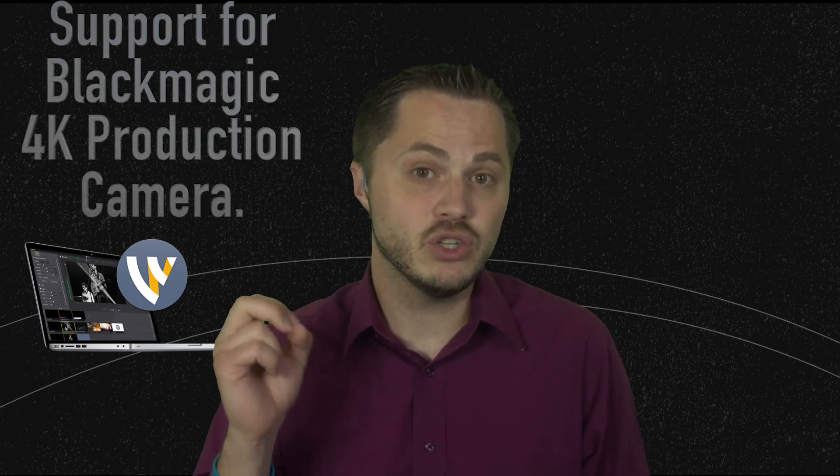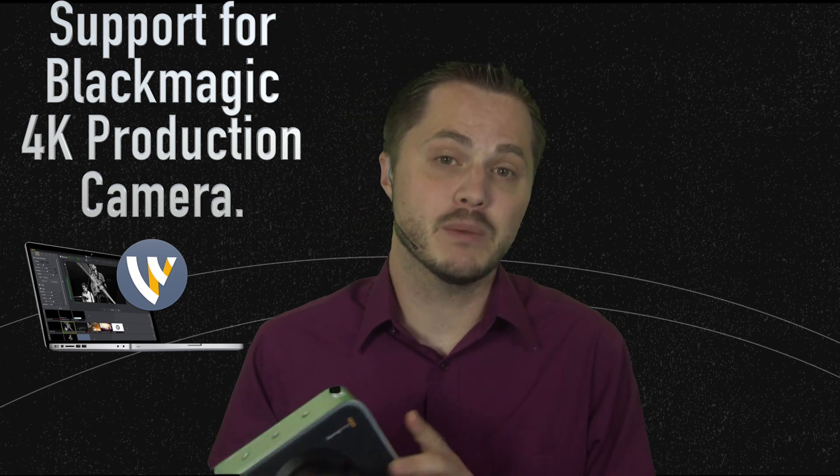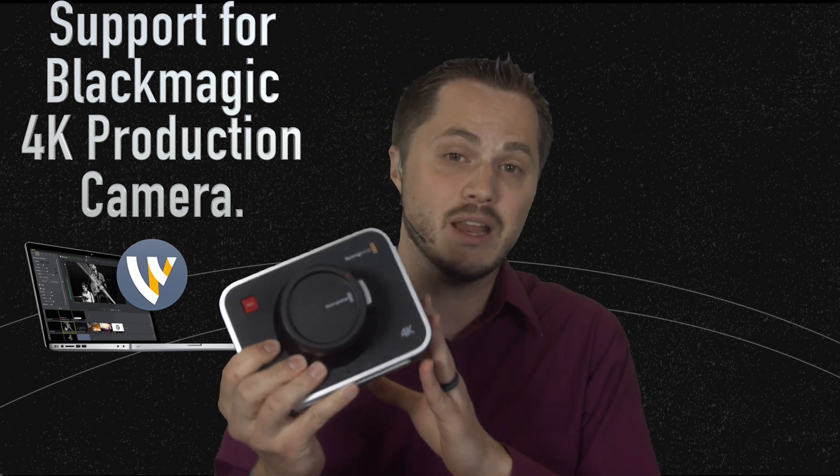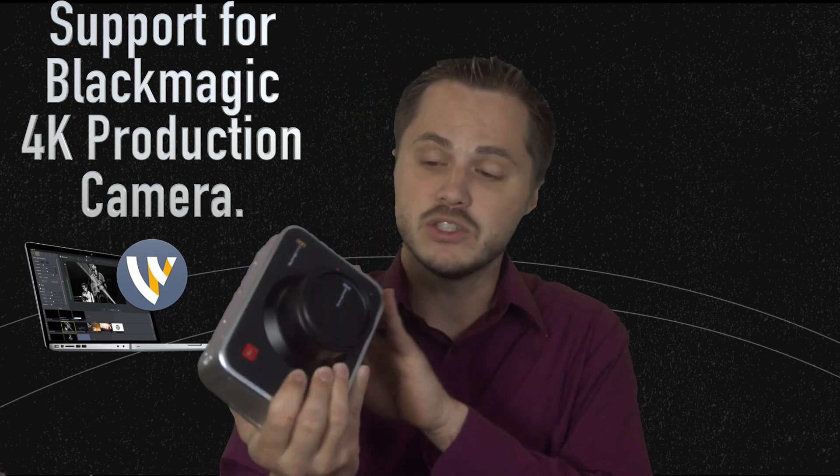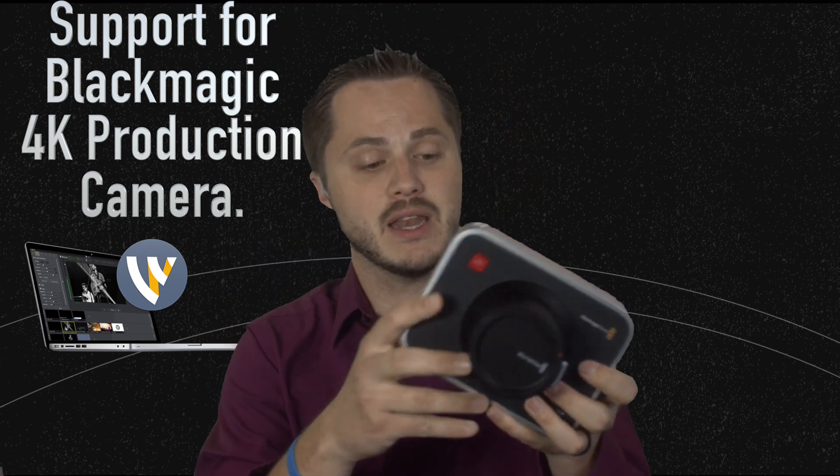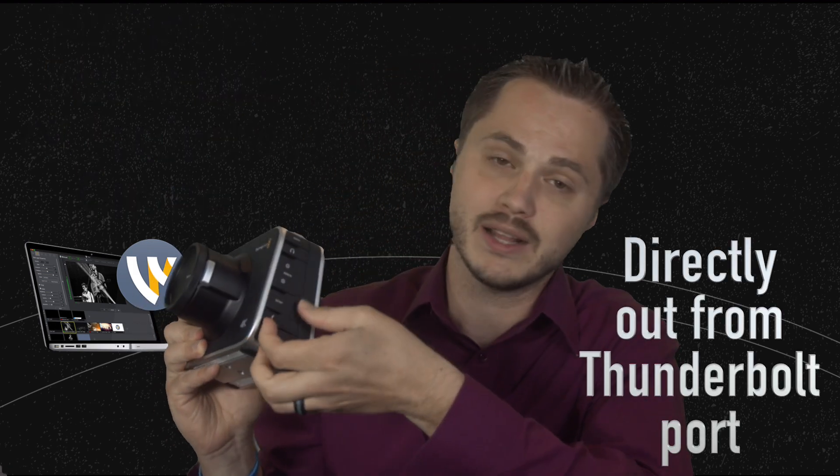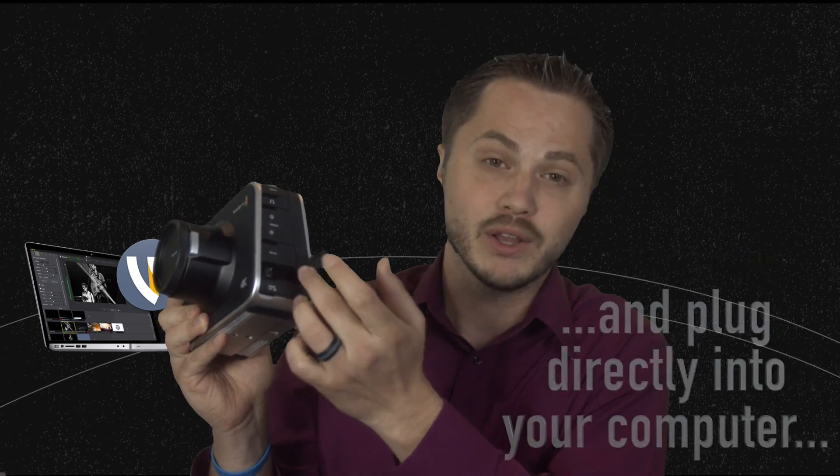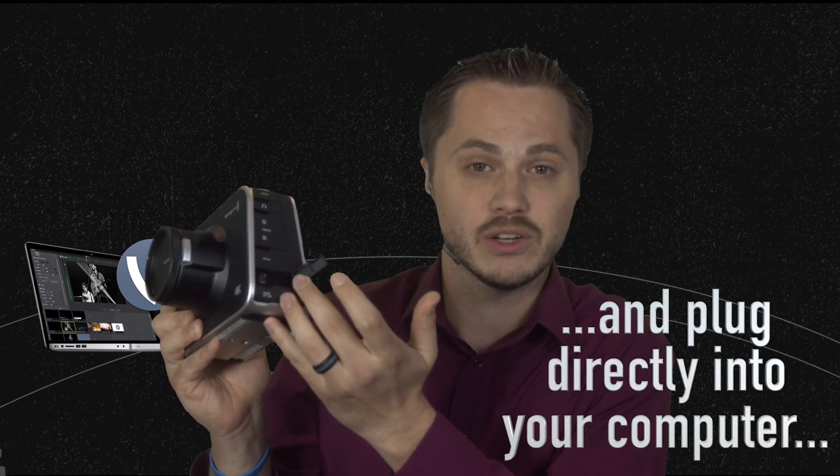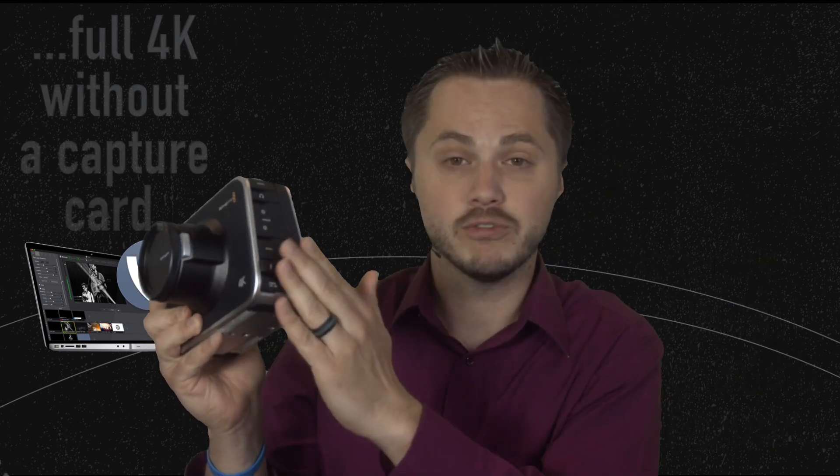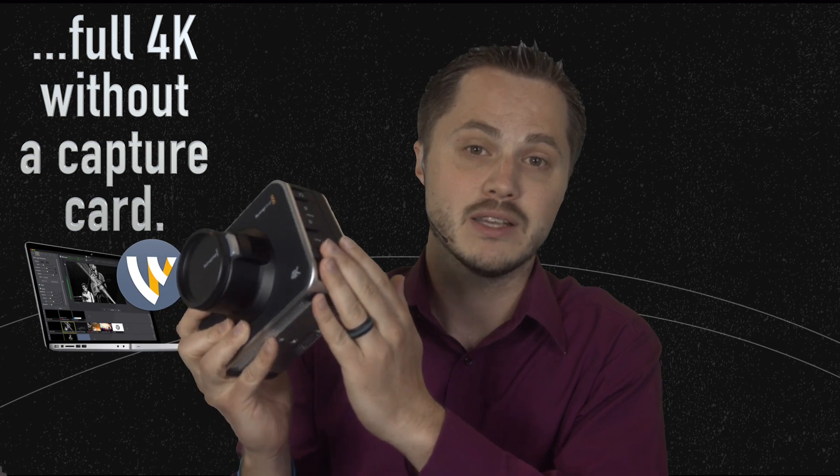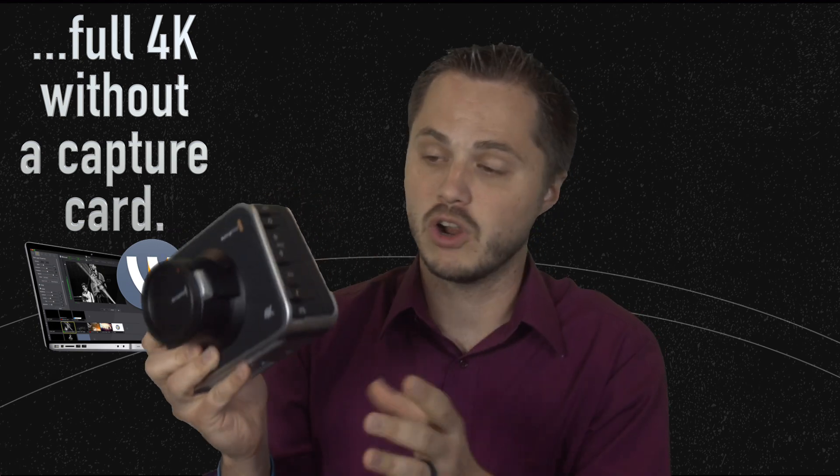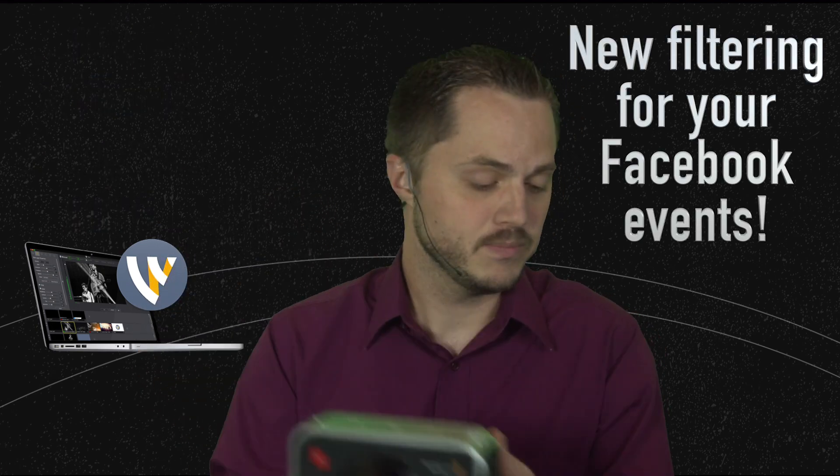But, it's really cool, let me show you how it works. In addition to that, we've also added two other features. We've added support for the Blackmagic production camera, 4K production camera. These are some cool Blackmagic cameras and you can actually go directly out of the Thunderbolt port and plug it right into your computer. And you can get full 4K directly out of this thing. You don't need a capture card, it works directly into the computer, which is awesome.